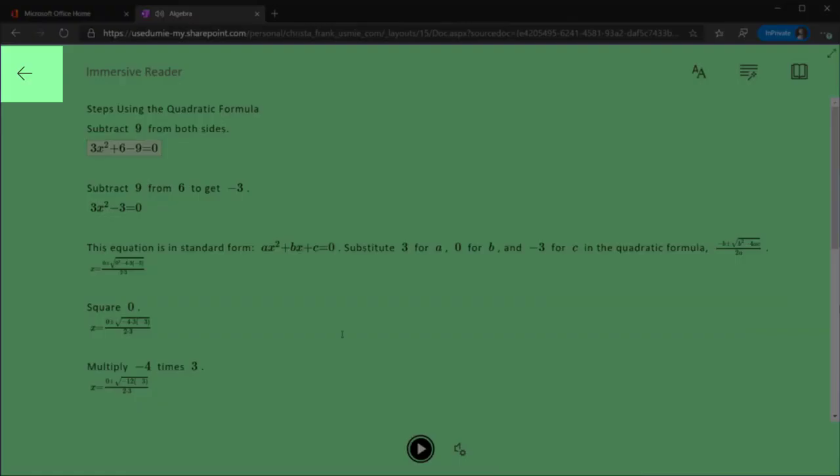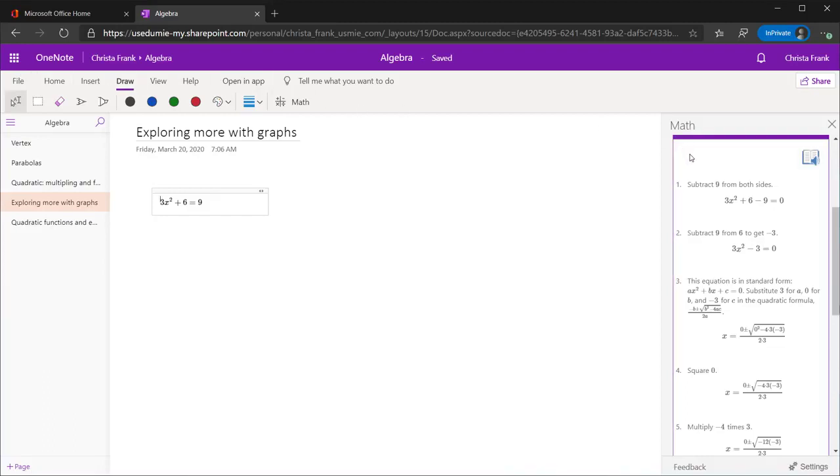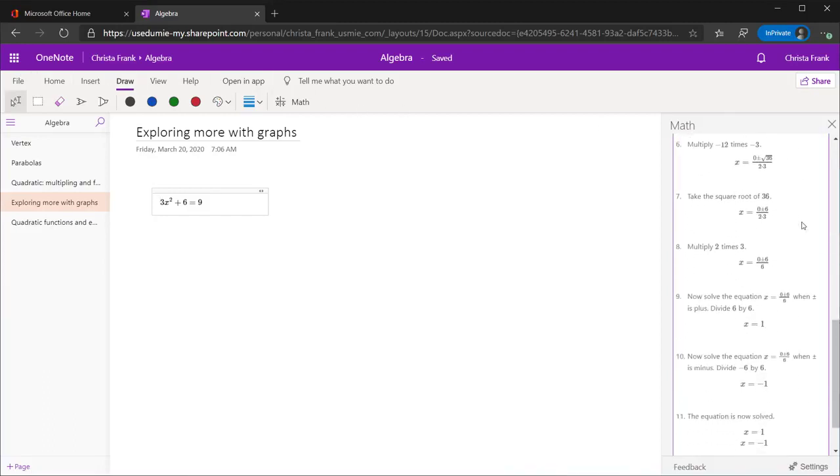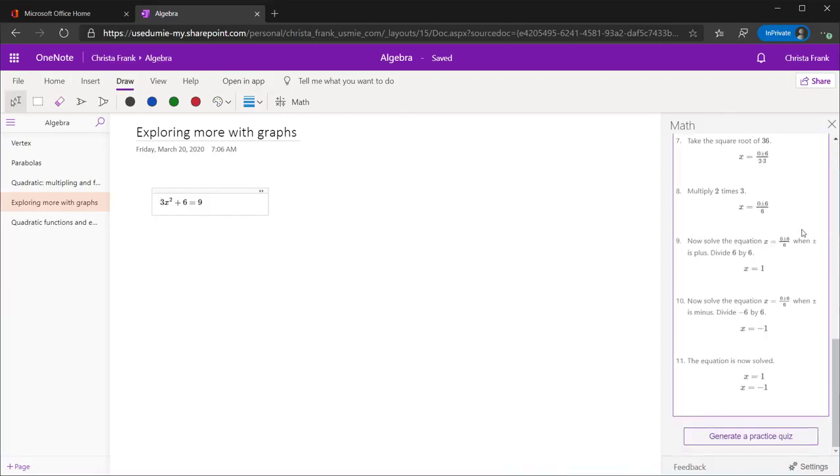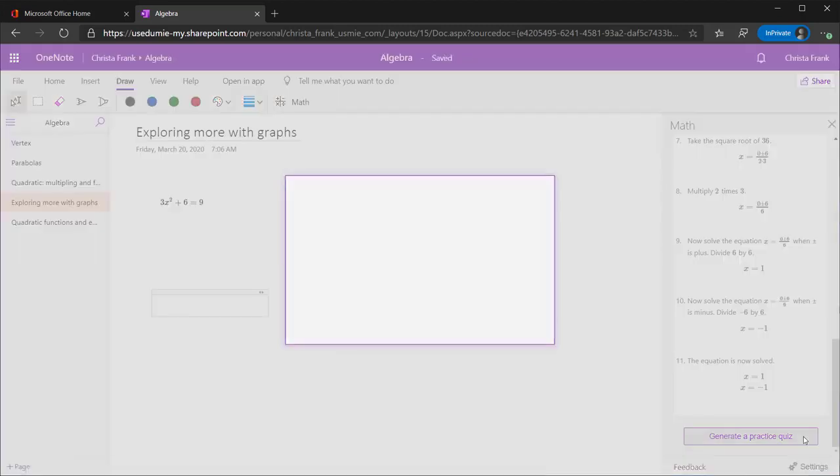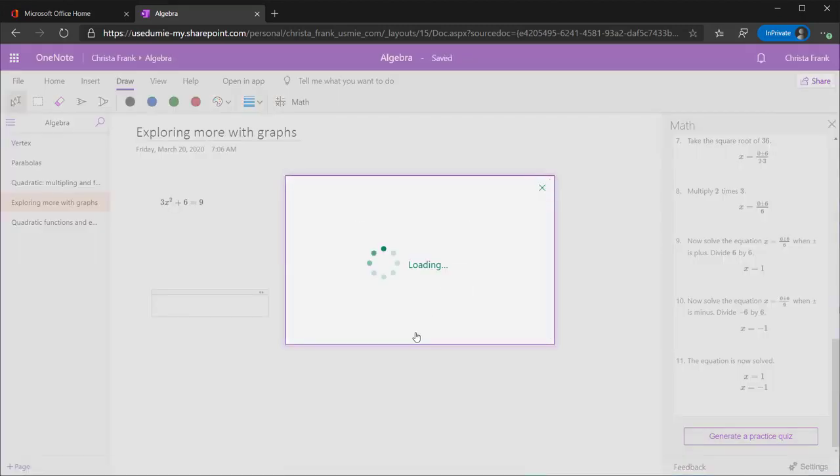The back arrow returns to the original view. At the bottom, a practice quiz has been generated based on the problem that I just solved. Choose how many questions and click Generate Quiz.